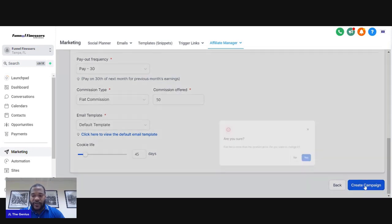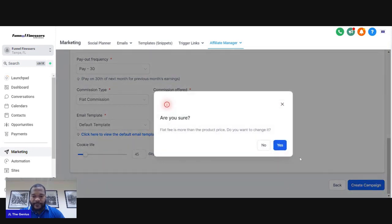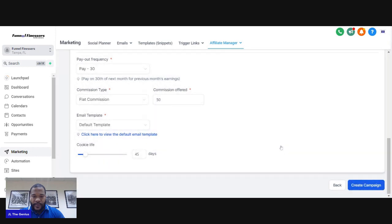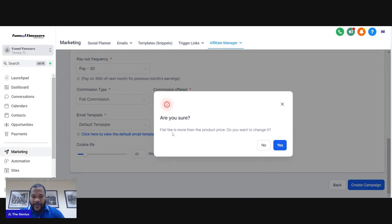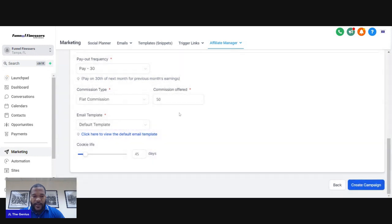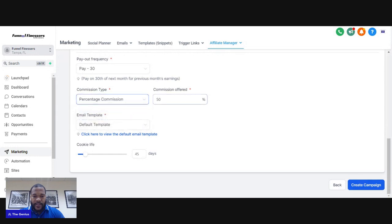Once you set that up, click Create Campaign. It said the flat fee is more than the product price — do you want to change it? So we'll just do a percentage commission instead. The flat fee was more than the product price, but now we've got that set up.